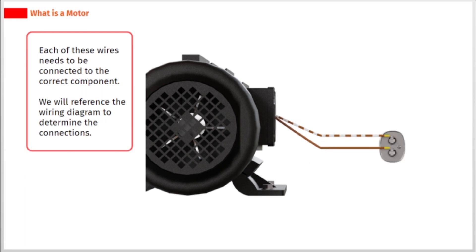Each of these wires needs to be connected to the correct component. We will reference the wiring diagram to determine the connections.